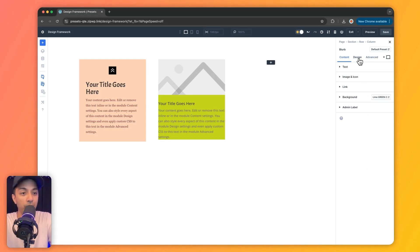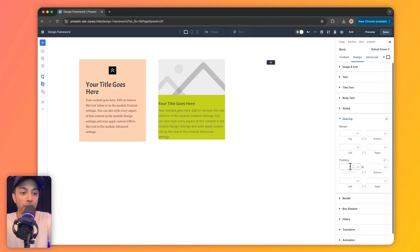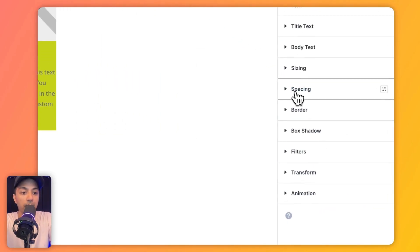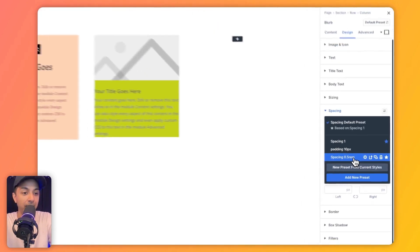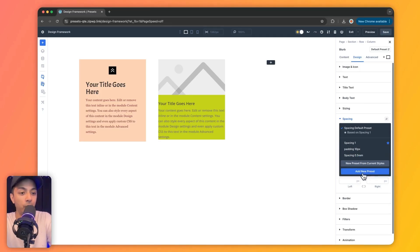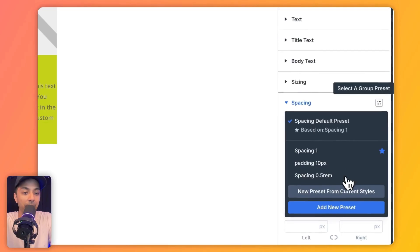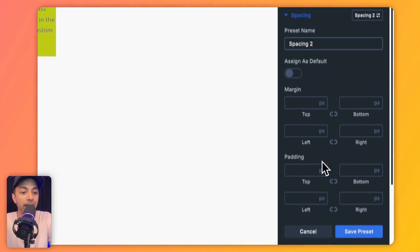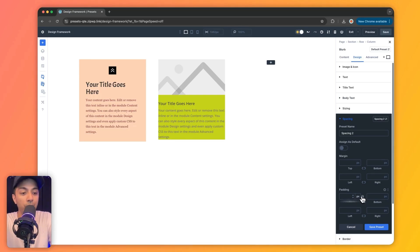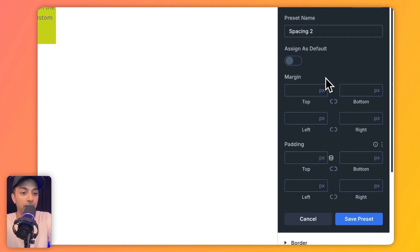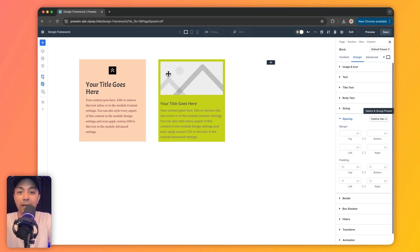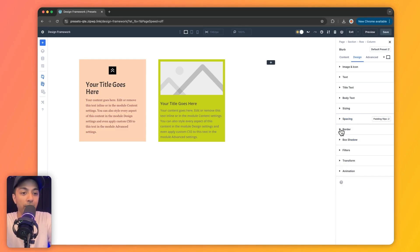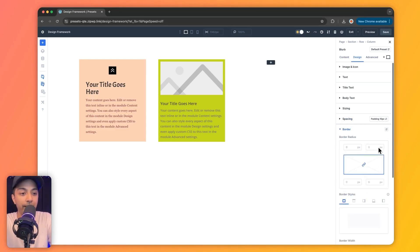In the same way, we can go to design and for spacing, we can create an option group preset. We already have 'padding 10' and 'spacing 0.5 REM' option group presets created. If we want, we can add a new one: click 'add new preset,' give it a name, define the values, and instead of entering direct values, use our global variables from the list. Once created, clicking that preset instantly applies padding to the blurb module. We can similarly create presets for border radius and box shadow.